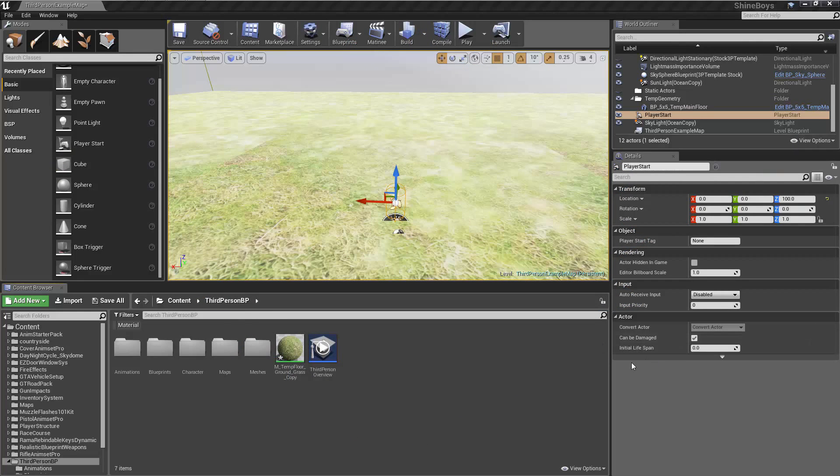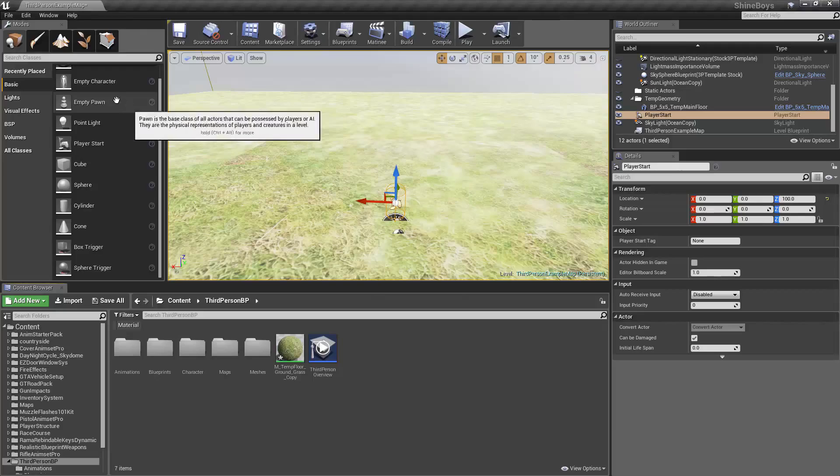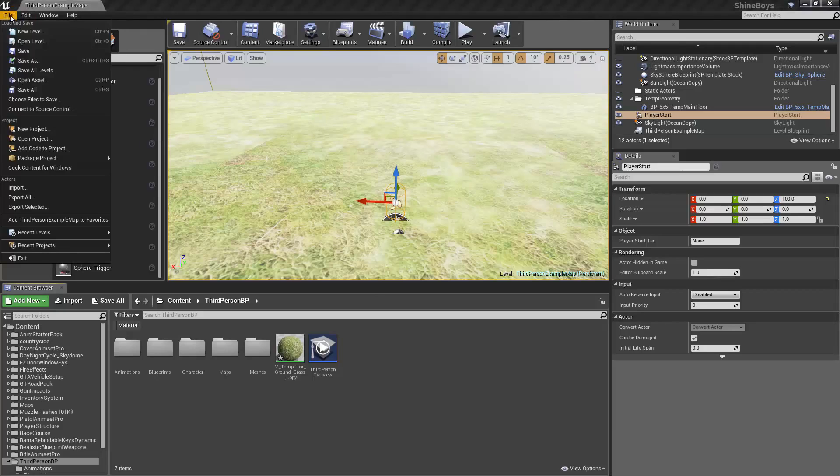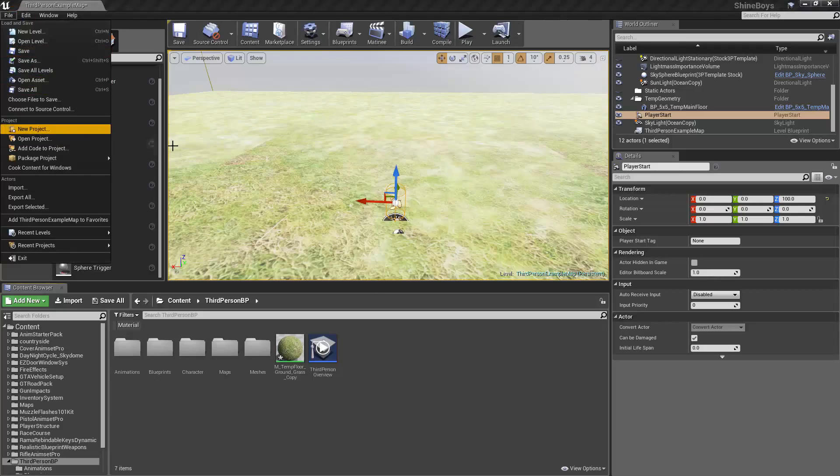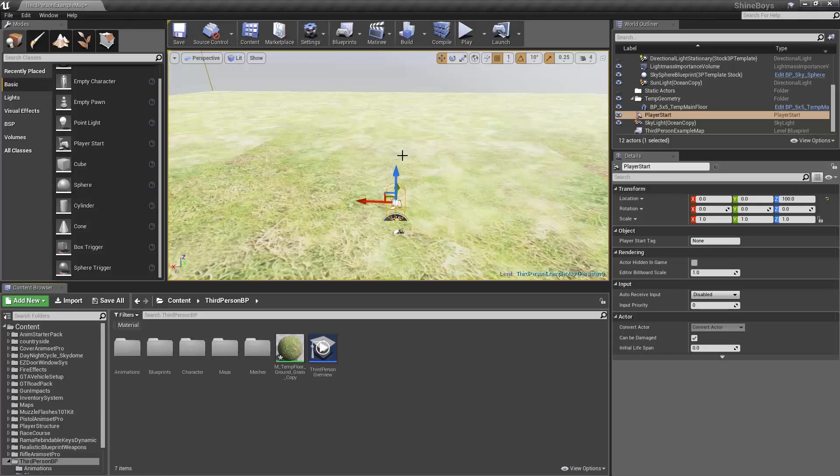With a project open, whether it be a template, blank project, or an example project, it doesn't matter. Just make sure you have the same window open as me here. That is the main editor window. If you don't have this open, there's a few ways to do that. You can go File, New Project right from the menu there, or under the Epic Games Launcher, you can just hit Launch Unreal Engine 4. So with our project in front of us, let's go over a few things.